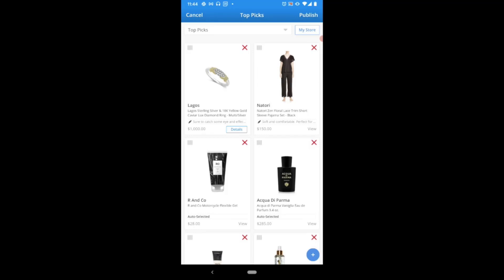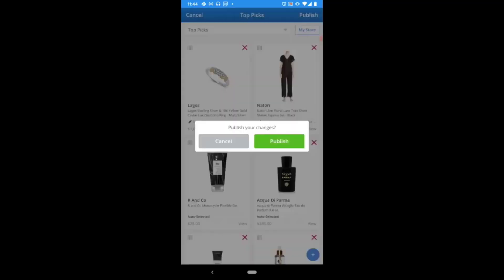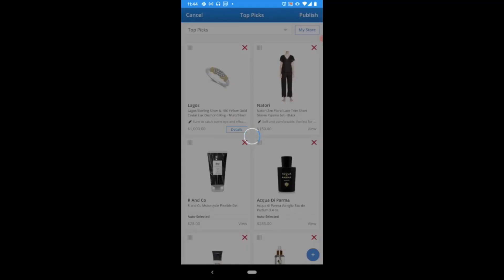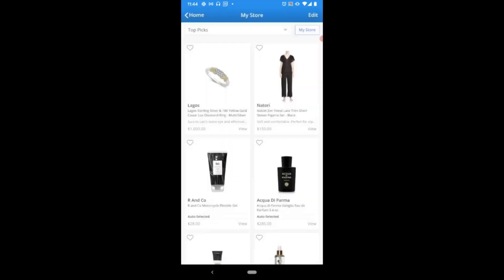To save any of the changes that I've made, I'm going to use the Publish option in the top right corner. With a quick confirmation, any changes that I've made during that session are immediately going to be live on my storefront, should any of my clients visit it or refresh the page as they're browsing.